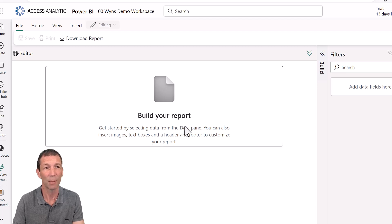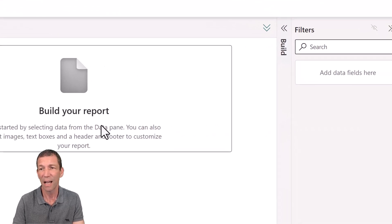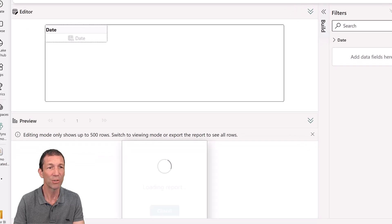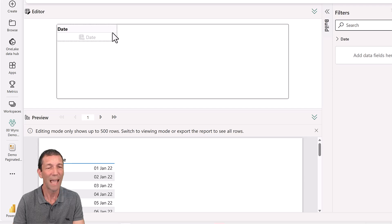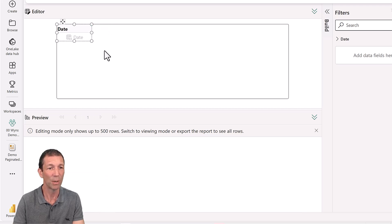It's looking a little bit different to what it did before. From my calendar table I'd like to see every transaction, and this now appears like this. This is your editing experience and your preview experience down the bottom. If you want to make a column narrower, you hover over it and make it a bit narrower.